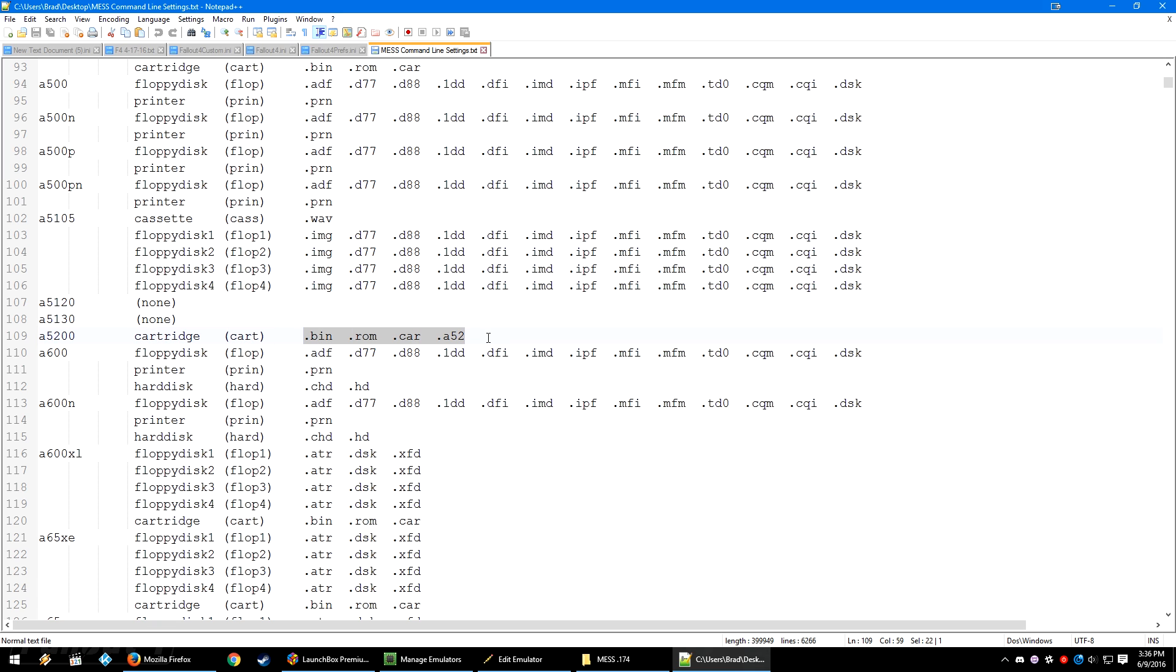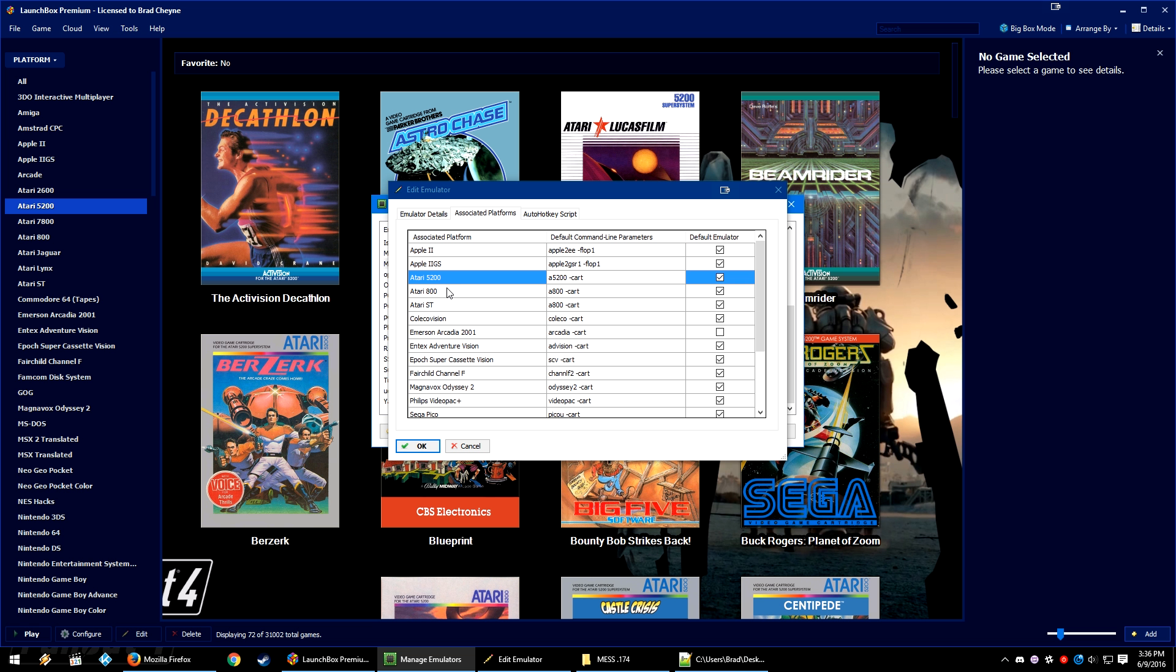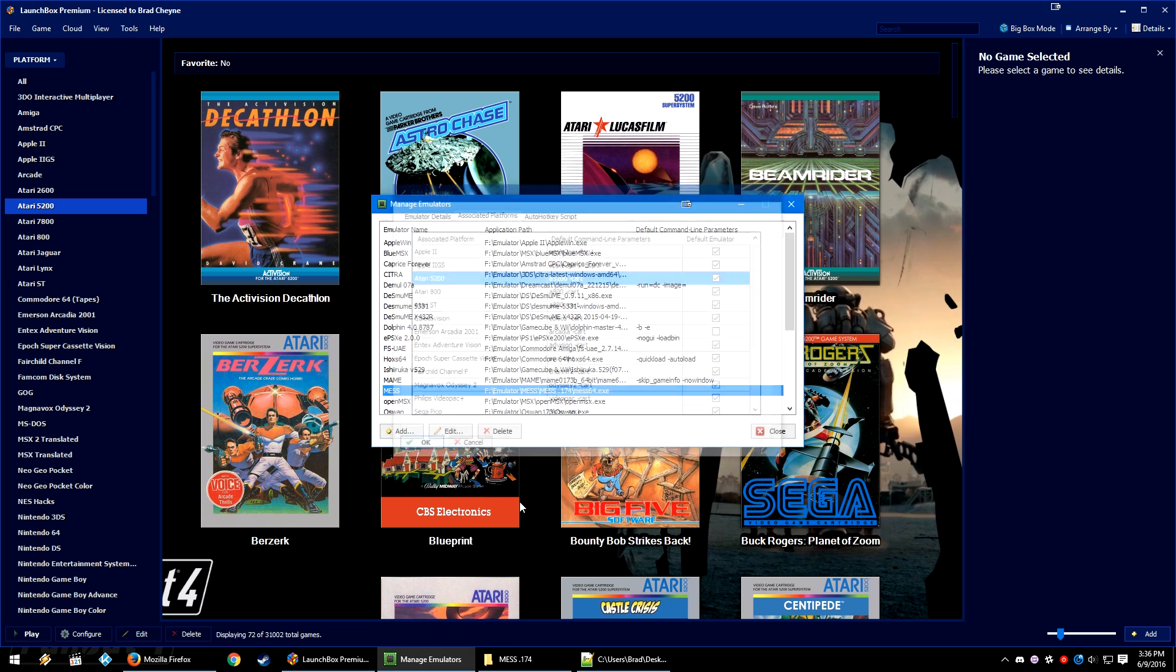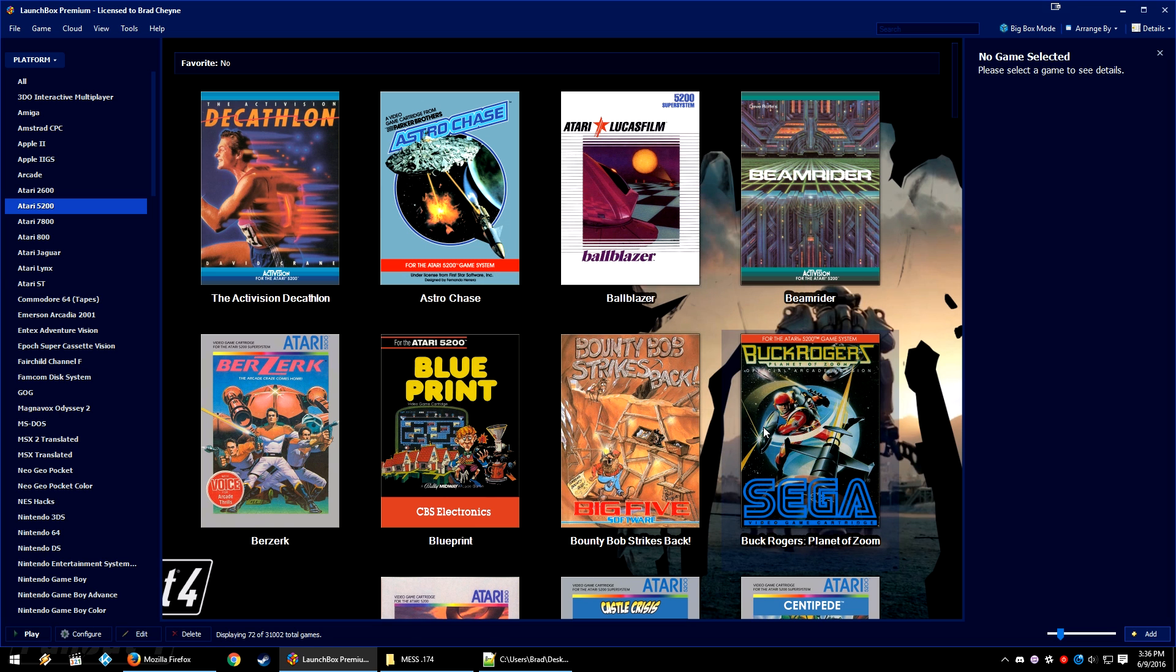In our case, the Atari 5200 only has one, but it still needs to be a .bin, .rom, .car, or .a52 file for it to work. So with the Atari 5200 added to the associated platforms, with the default command line parameter set, click on the box default emulator and then click OK and then close.